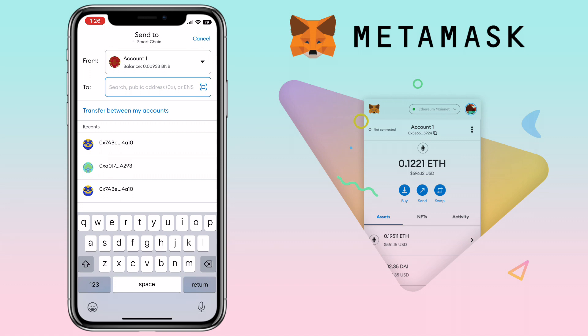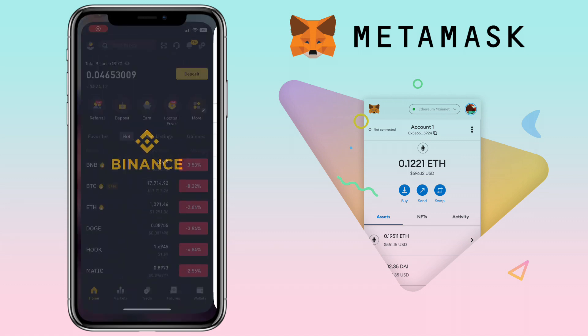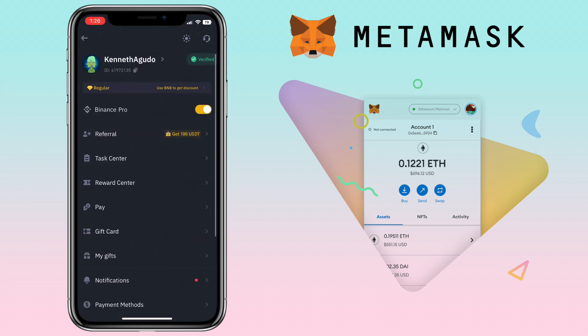Next, you will need to go to your Binance app. Right now I'm on professional mode, so just tap the profile icon on the upper left corner and tap the toggle to switch to Binance Lite.